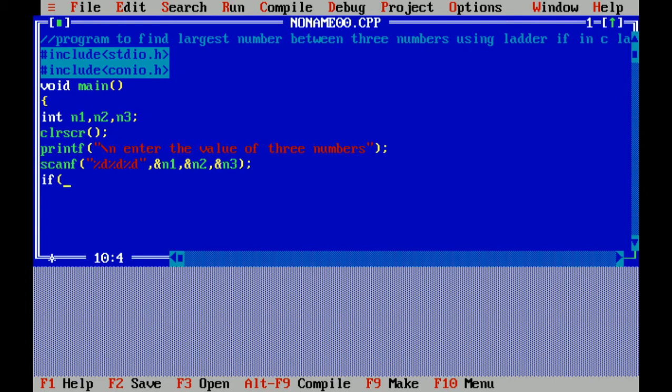Ladder if is a statement in C language that helps us to check the multiple conditions.